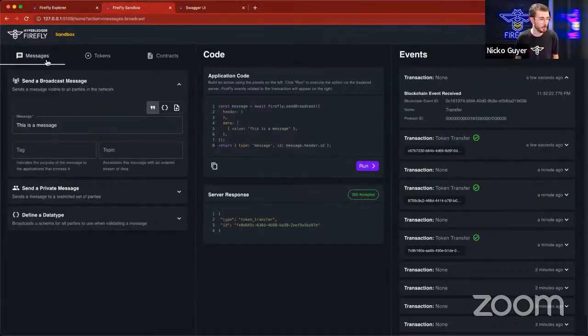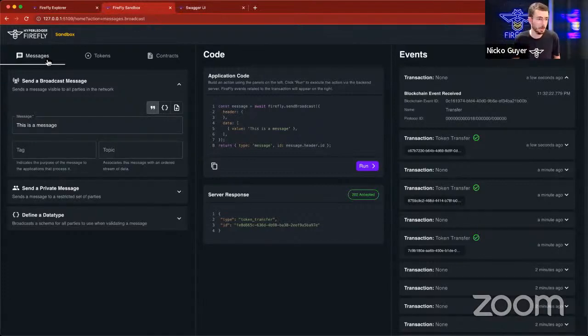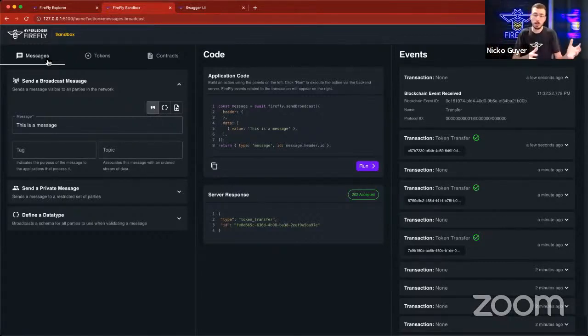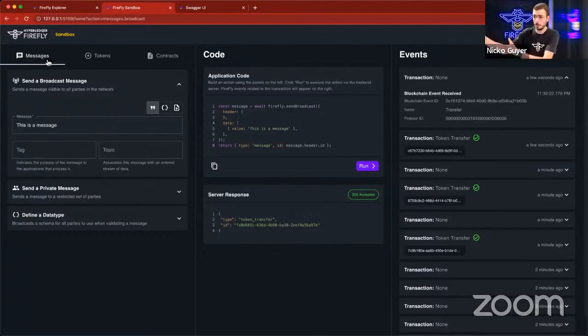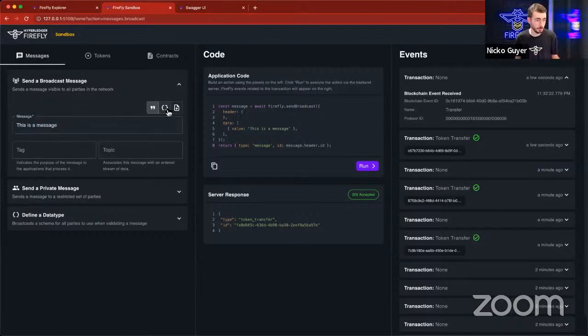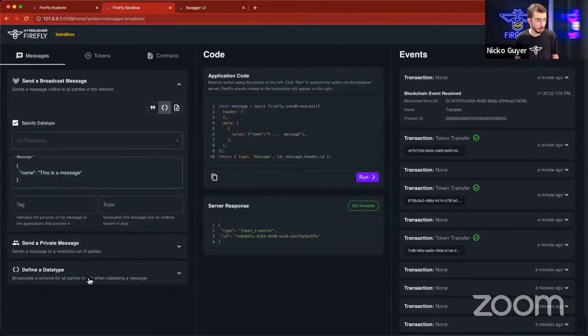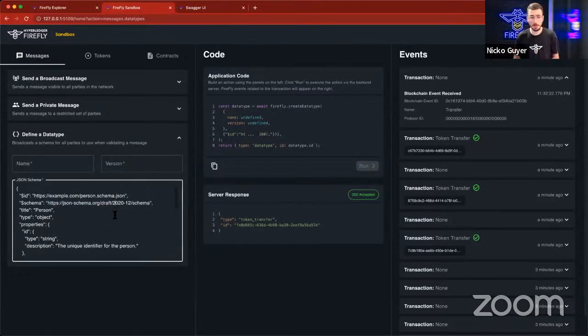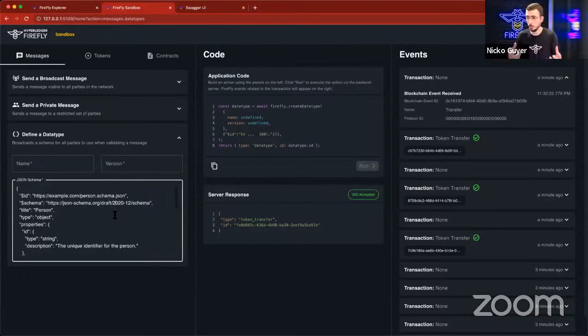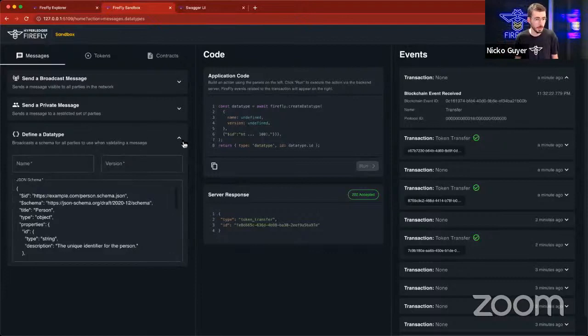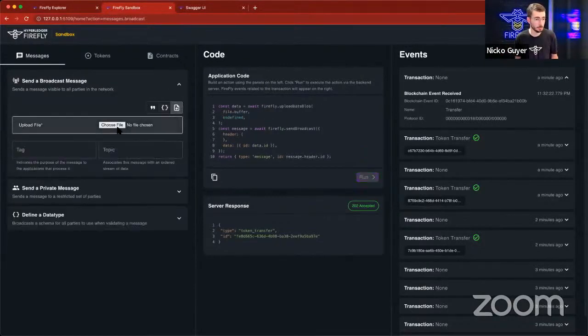The last thing that I want to touch on just real quick, and then we'll do some Q&A, is messaging. Messaging is a foundational component in Firefly. It's a very foundational component in building distributed applications. I have data on one system that I need to send to another party or to another system. That could be a simple string. It could be a JSON object. It could be a JSON object that conforms to a certain JSON schema that I've defined that represents an important type that members of the multi-party network have agreed upon.